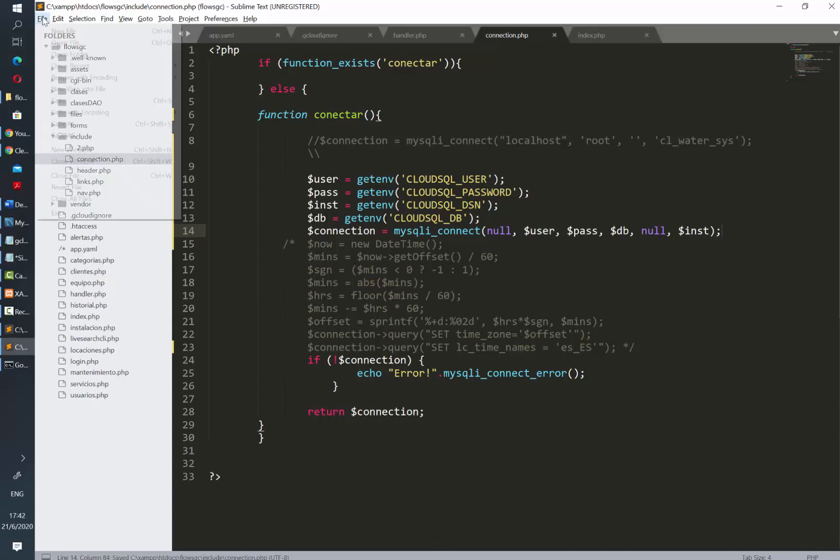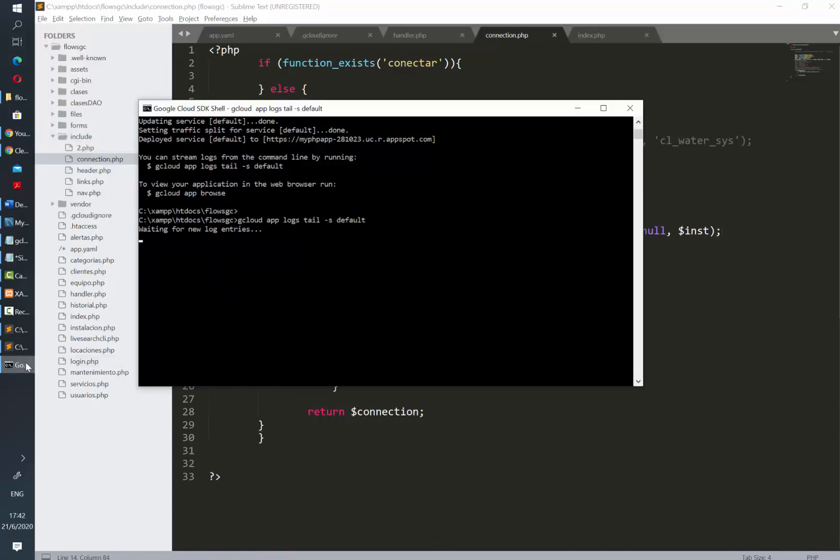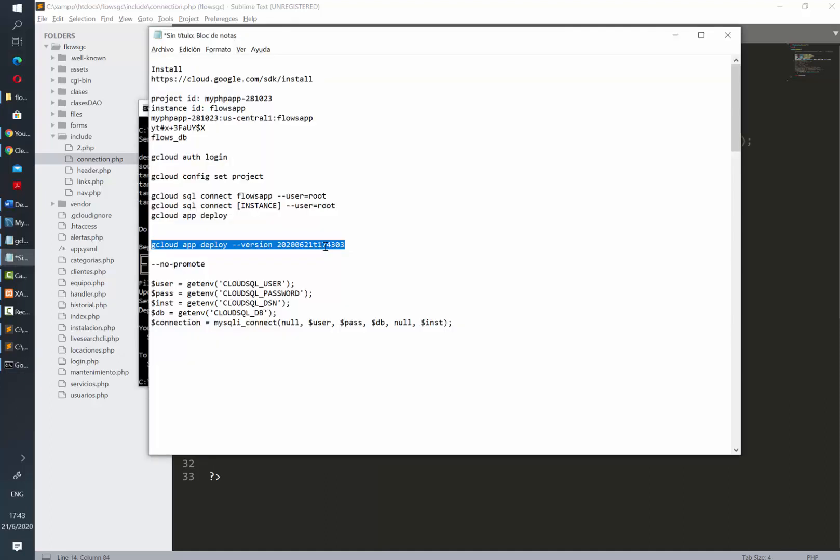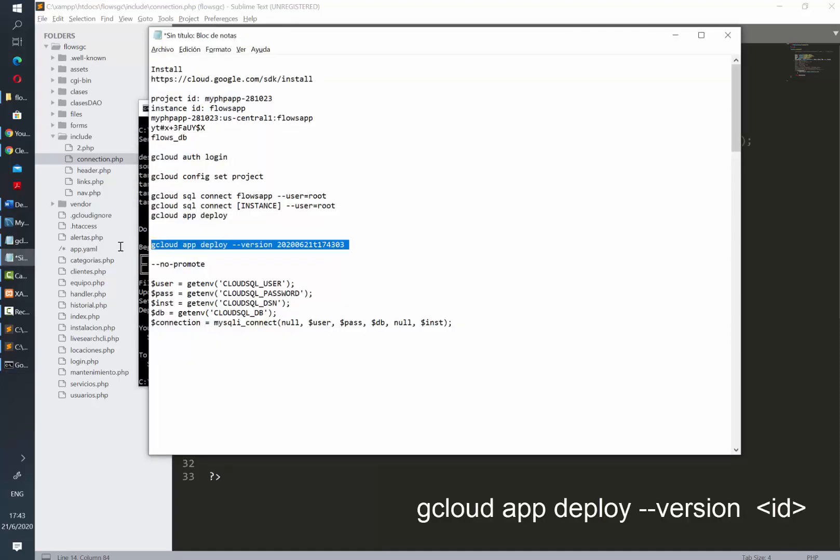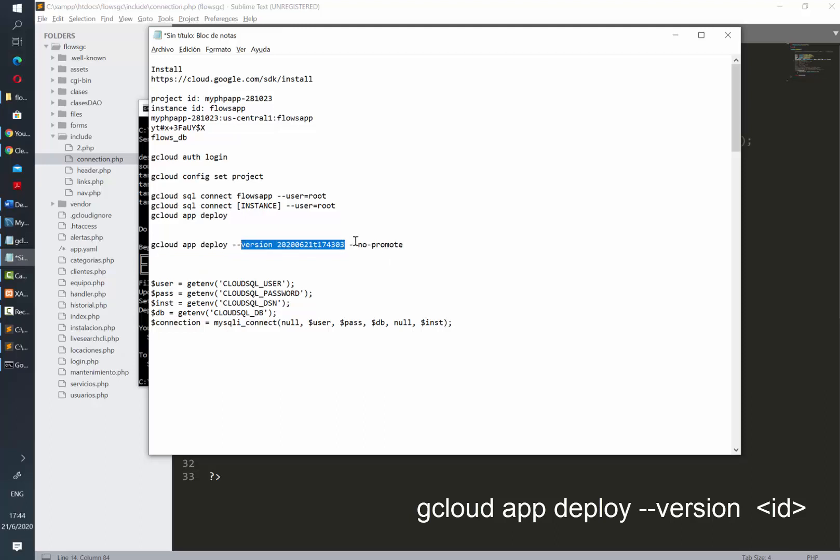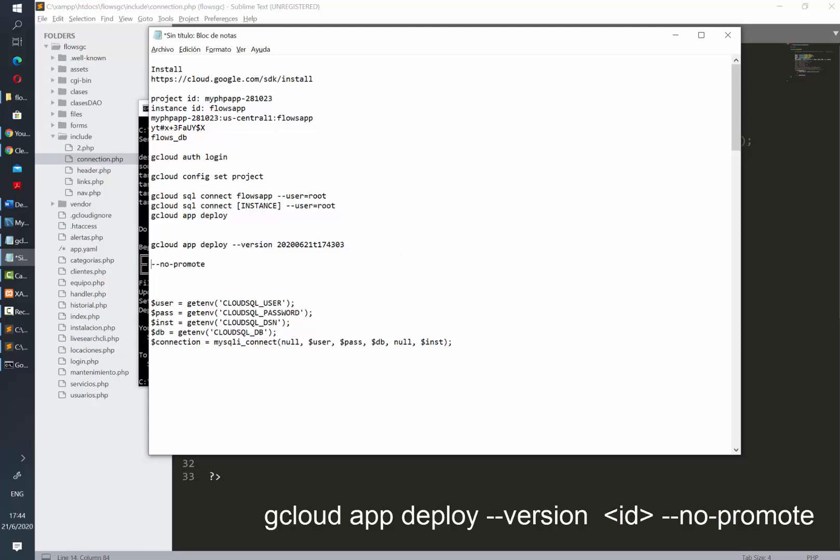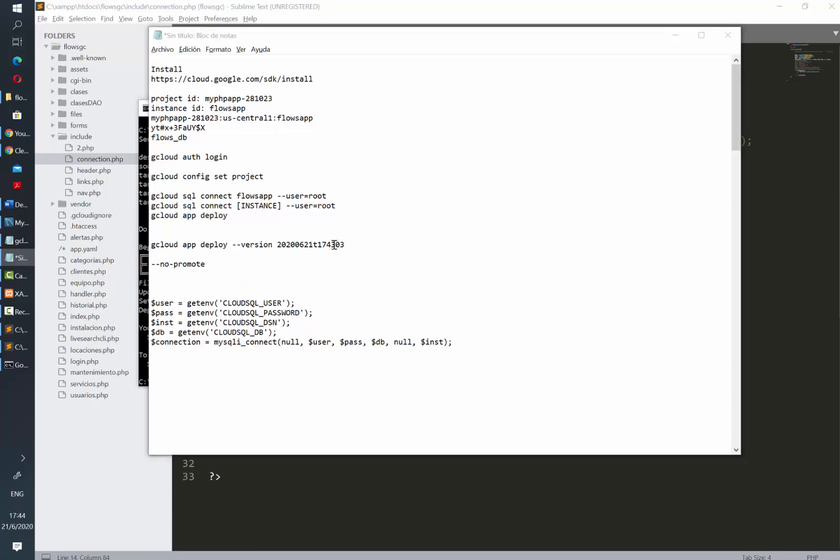In this case I am going to deploy on a brand new version. It may be that you want to use the same version as the previous deployment. In that case you need to put the very same command gcloud app deploy and after that write the version and the version ID. If you don't want to promote the changes into production you need to add the no-promote command. In this case, for example, if you're just testing something and you don't want final users to see it yet, this is very useful.